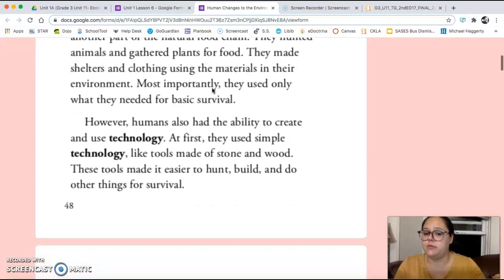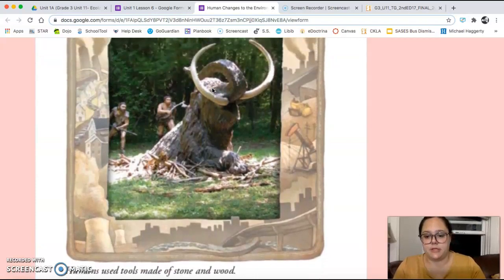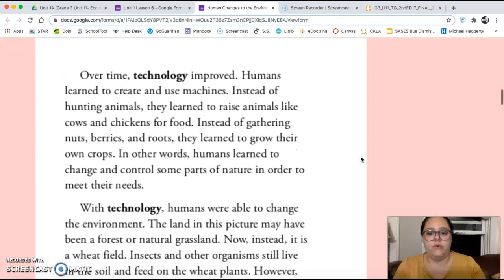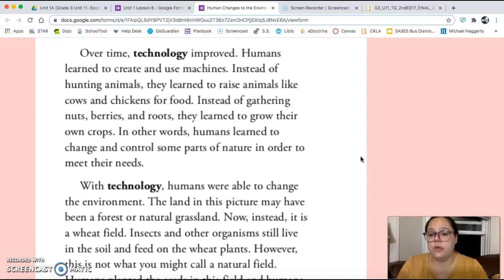However, humans also have the ability to create and use technology. At first, they used simple technology like tools made of stone and wood. These tools made it easier to hunt, build, and do other things for survival. Over time, technology improved. Humans learned to create and use machines. Instead of hunting animals, they learned to raise animals like cows and chickens for food. Instead of gathering nuts, berries, and roots, they learned to grow their own crops. In other words, humans learned to change and control some parts of nature in order to meet their needs.